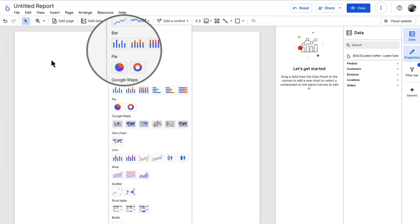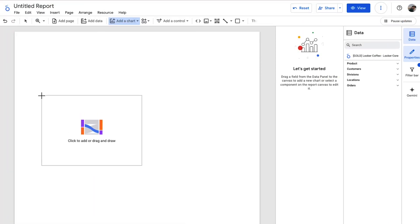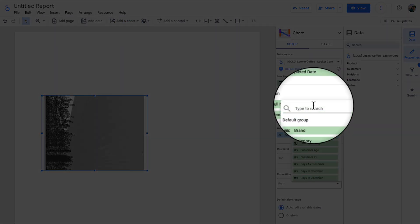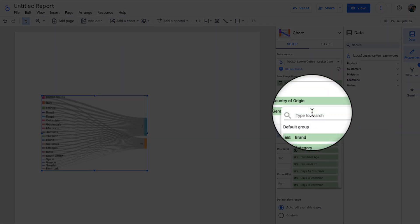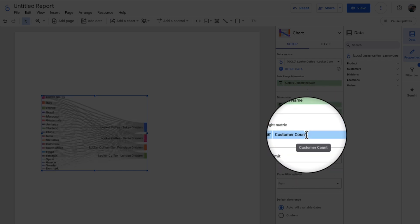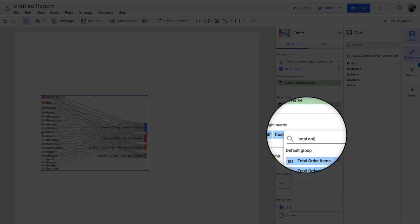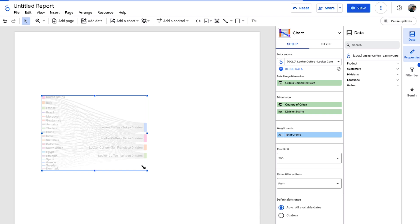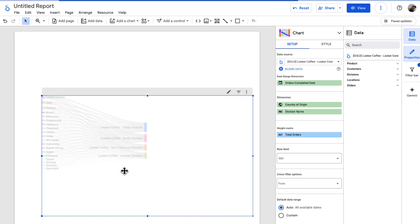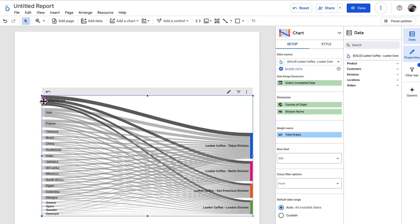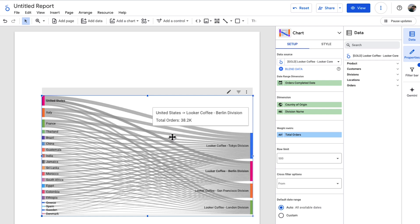Sankey diagrams in Looker Studio are incredibly versatile. Track website traffic flow, analyze customer journeys through a sales funnel, visualize energy consumption patterns, or even map out the flow of funds in a financial system. The possibilities are endless. With customizable colors, labels, and interactive elements, you can tailor your Sankey diagrams to tell the story of your data.